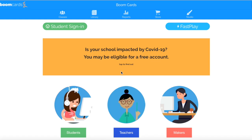Once you've created a Boom Cards account you are ready to get started. Everything that you need to get started is in this blue margin up at the top. I want to show you how to create a classroom, how to add students to your classroom, how to personalize it, and add your first assignment. So right now we're going to click on this blue bar at the top and click Classes.